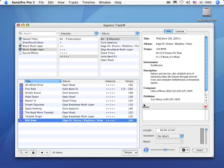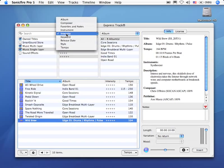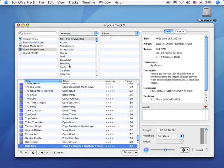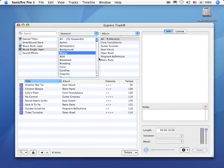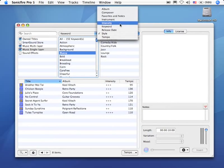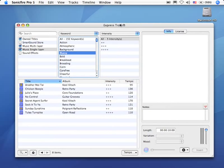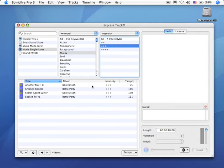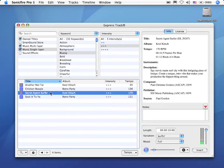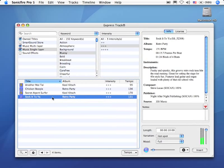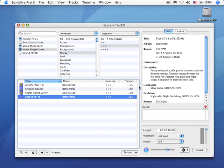So we have lots of different options. We can also search with what's called a multi-criteria search. For instance, I want to find a keyword, I want it to be bluesy, and I want to have the intensity be medium intense. The whole goal here is to help you use words to zoom in on exactly the right music that you want.